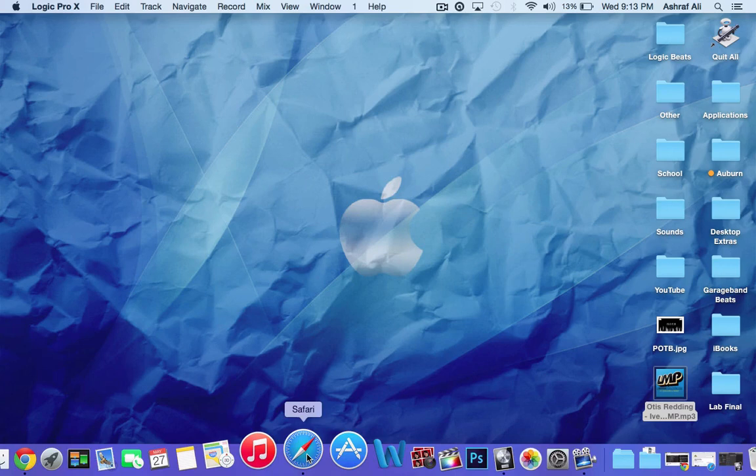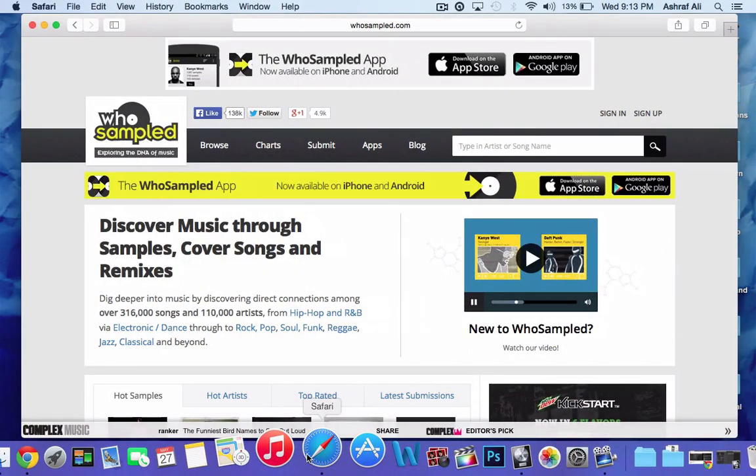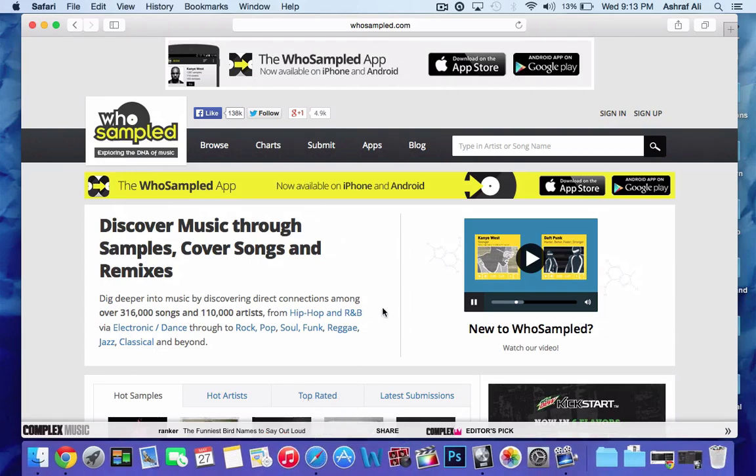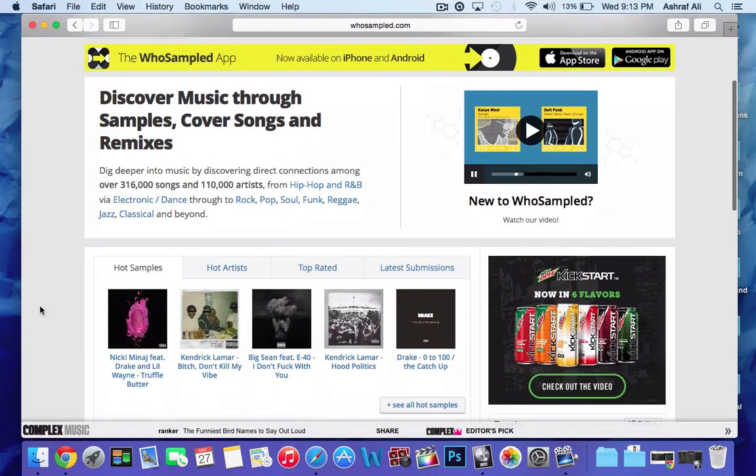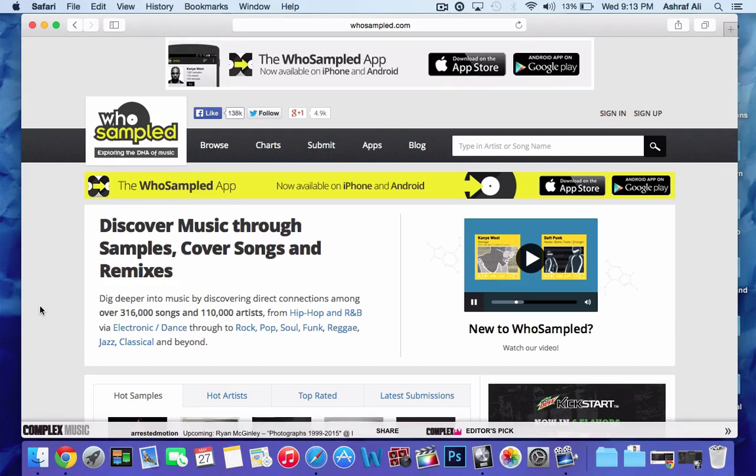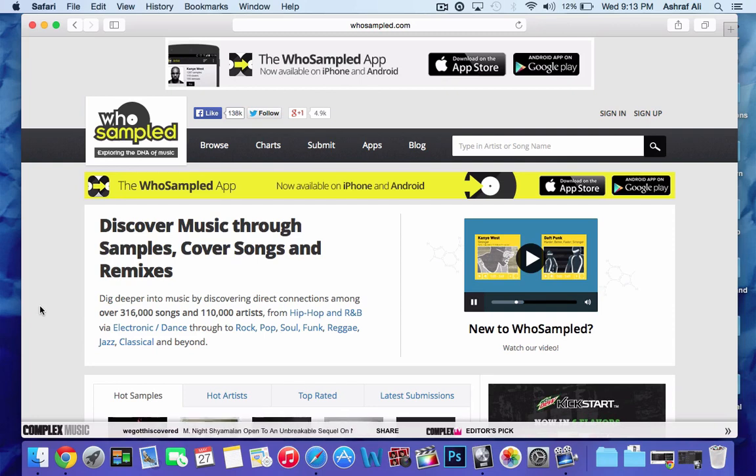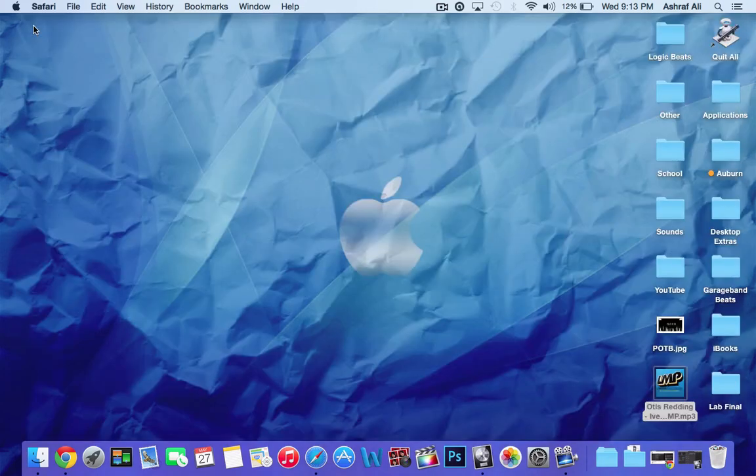First of all, first thing you need is a song that you want to sample. If you don't have a song and you need some ideas, then I suggest you go to whosamples.com to find some. On here you can browse the top charts and you could find beats to sample.